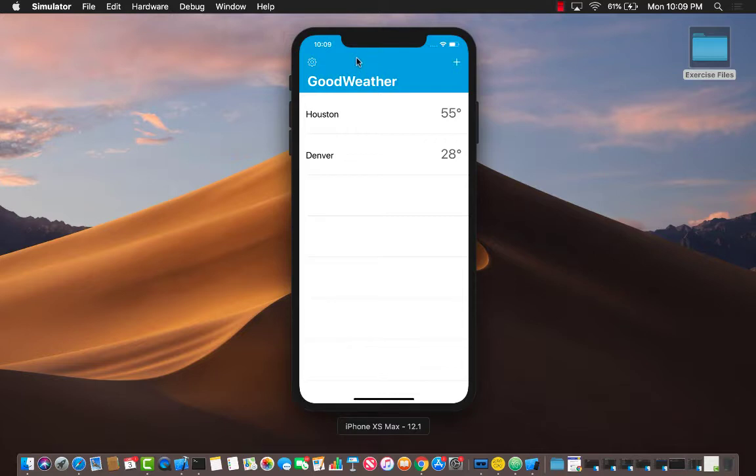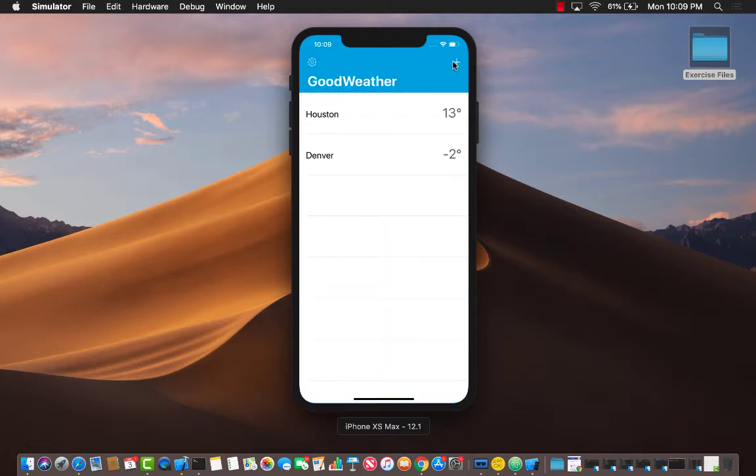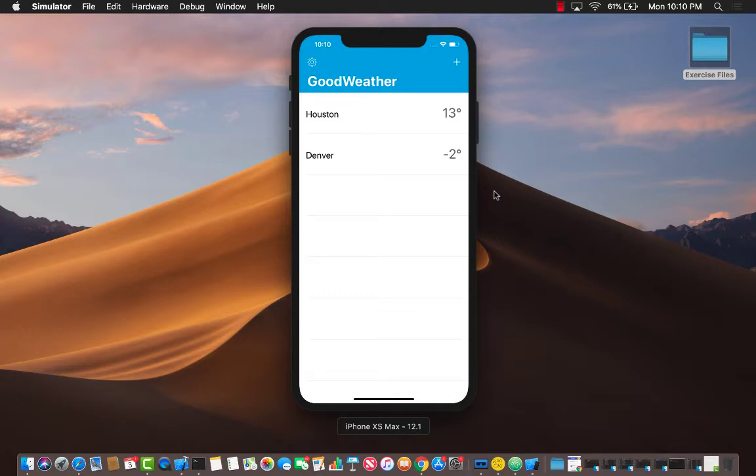There is another option for settings which allows you to convert between Celsius and Fahrenheit. If I select Celsius and press the done button, you can see that all of the weather information is now converted into Celsius.